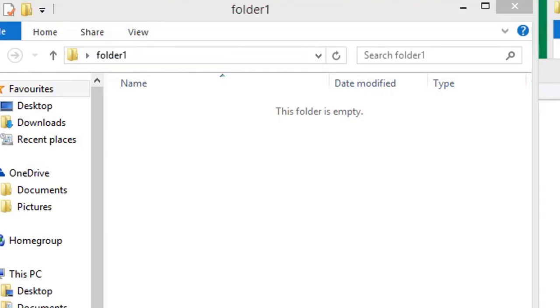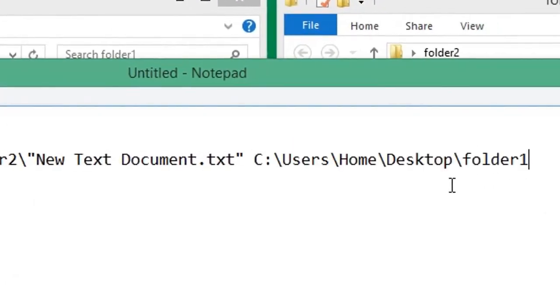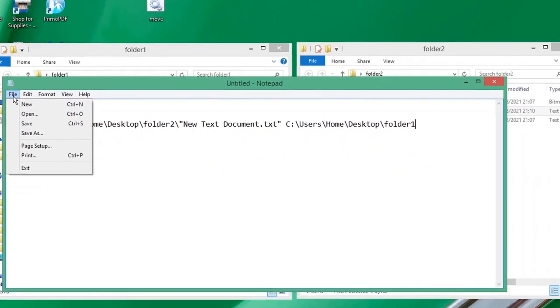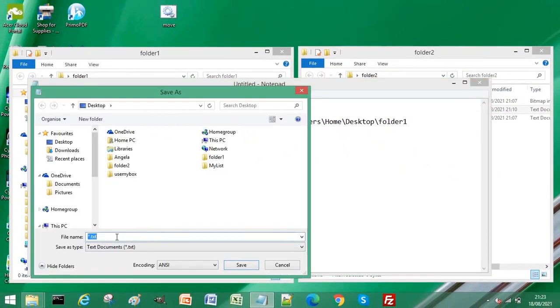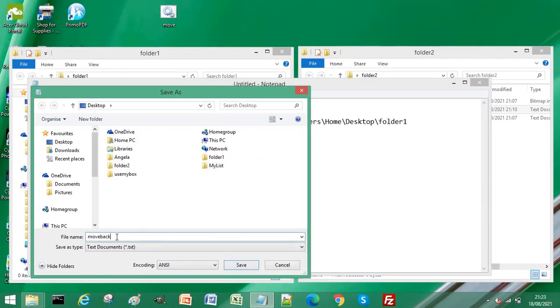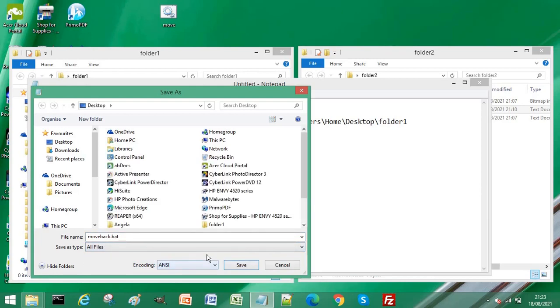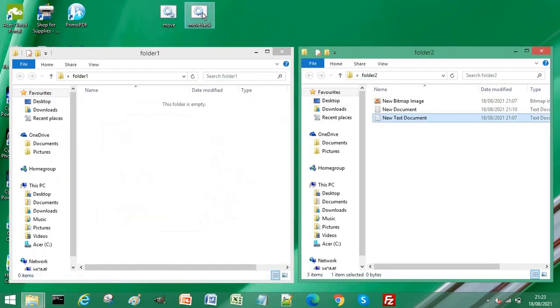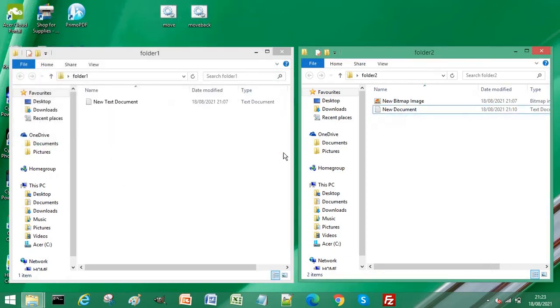And then click File, Save As, and we can call this moveback.bat. Select All Files from Save As Type, and then click Save. So we double-click and you can see it's moved it as we expected. Thanks for watching, bye bye.